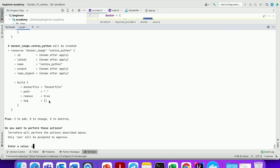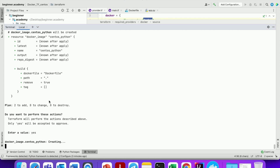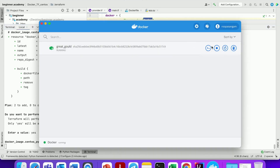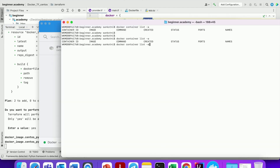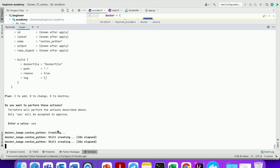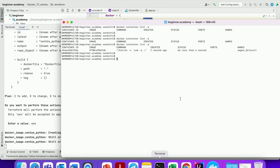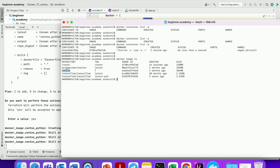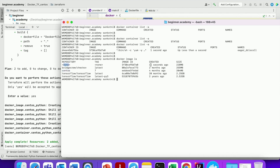Now let us run terraform apply. The same two resources will be created — let us confirm. It will take a little more time because it has to download all the binaries. Around 30 to 40 seconds it will take. This is an intermediary container running — it is not our end goal. Already 20 seconds have passed.